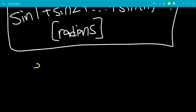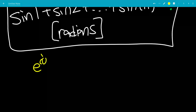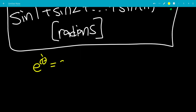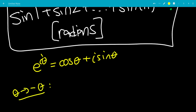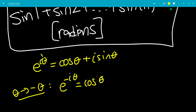We know that e to the i theta equals cosine theta plus i sine theta. So we're going to let theta go to negative theta, giving us e to the negative i theta equals cosine of negative theta, but that's the same thing as cosine theta because cosine is an even function.